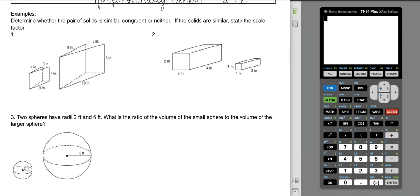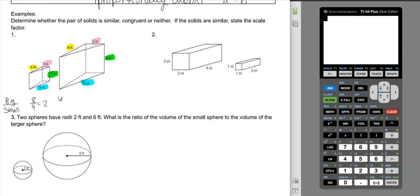For number one, we have two triangular prisms and we have to determine whether they are similar, congruent, or neither. We check all corresponding pieces. I'm going to do big over small — that's a coping mechanism for my ADHD so I remember which way I'm going. My yellows are 8 over 4, which is 2. My pinks are 6 over 3, which is 2. My greens are 8 over 4, which is 2. My blues are 10 over 5, which is 2. The scale factor for all of these is 2, which means they're not congruent, but they are similar.